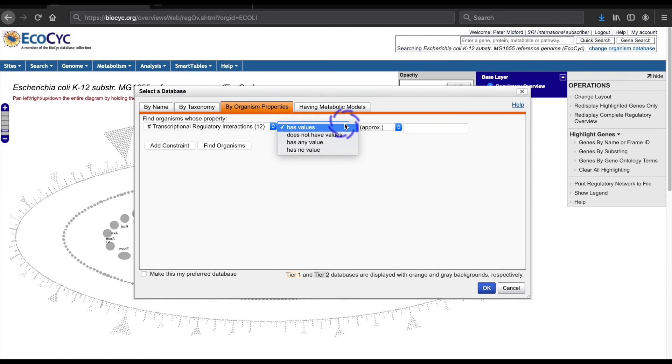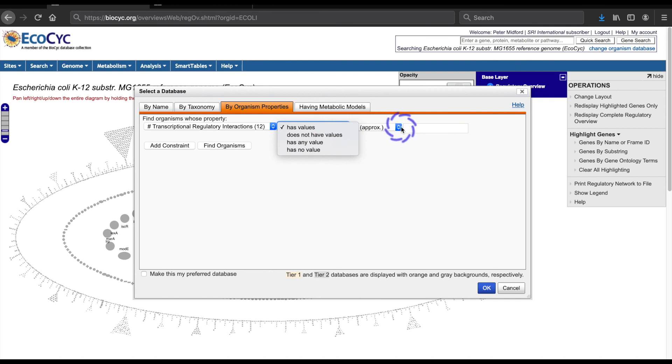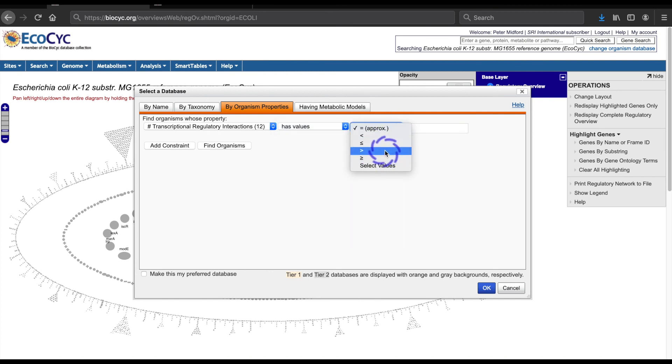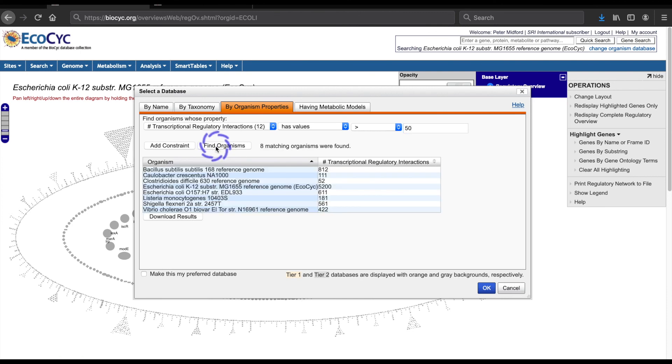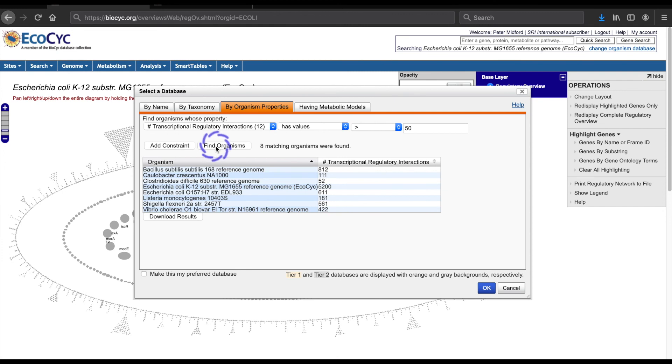In the next drop-down, we can choose to filter on the presence or absence of a value or compare the value to a particular cut-off. So I will keep the has values selection in the second drop-down. And then specify greater than and a value 50. Then I click on find organisms.